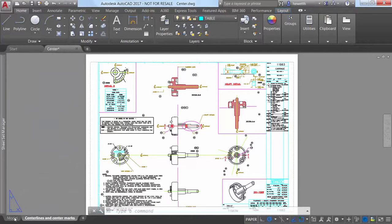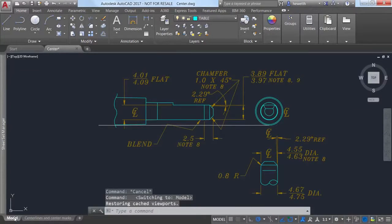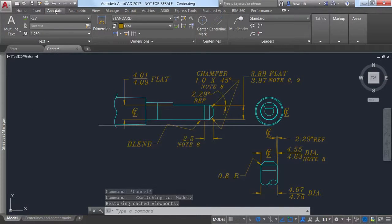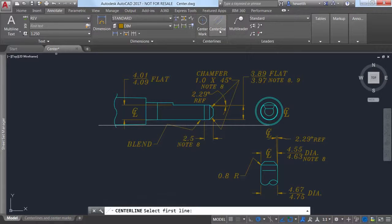AutoCAD 2017 offers powerful new tools for creating and editing center lines and center marks. You can access the center line and center mark tools from the annotate ribbon tab.